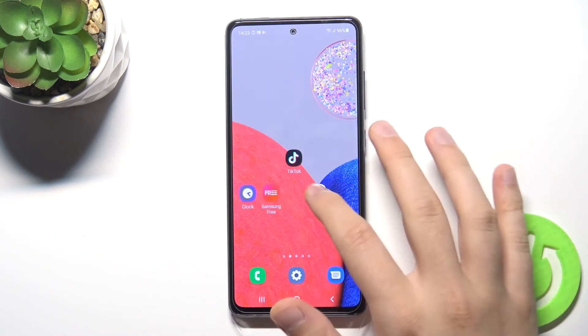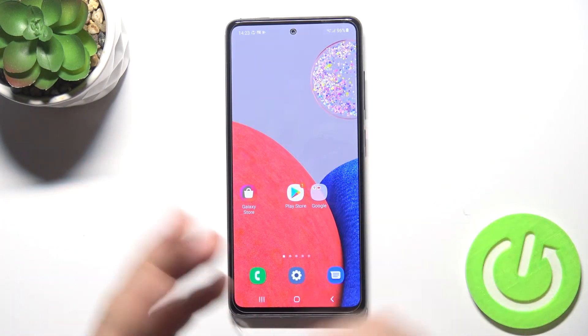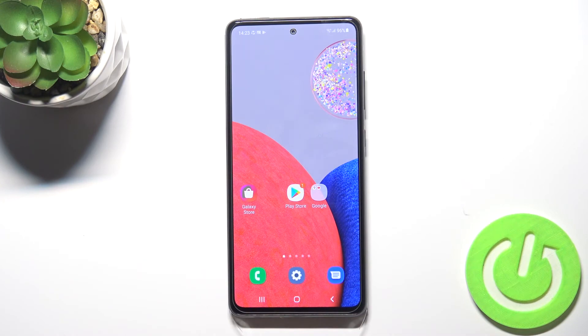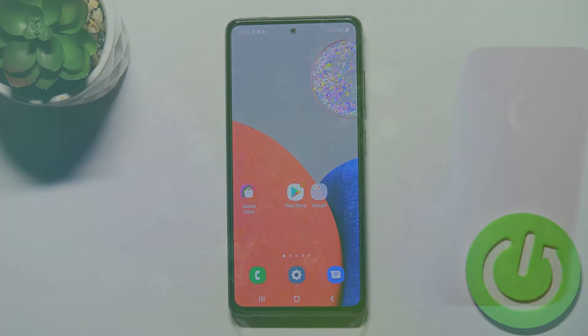That's how we can add and remove widgets on your Samsung Galaxy A52s 5G. If you find this video helpful, remember to leave a like, comment, and subscribe.